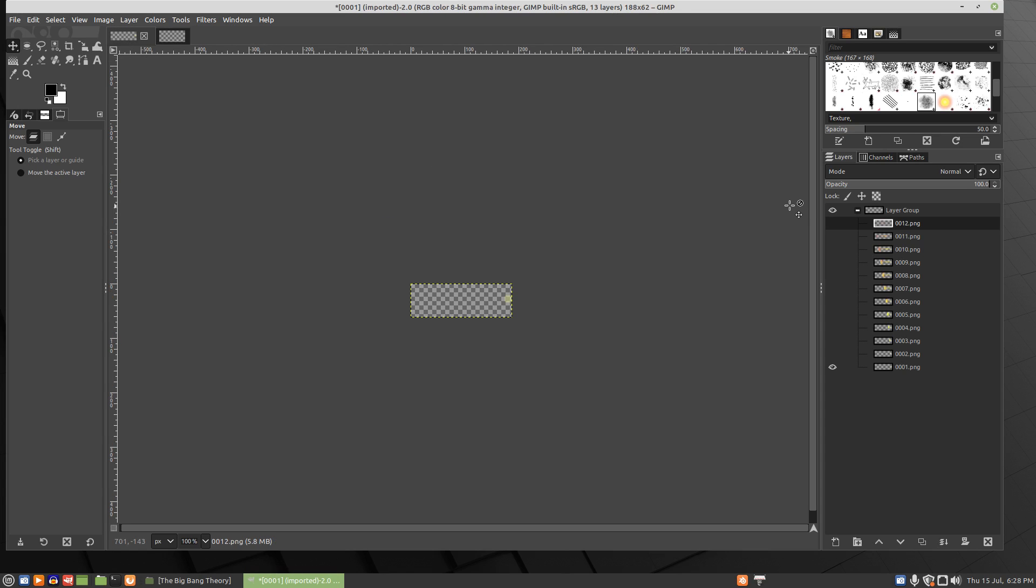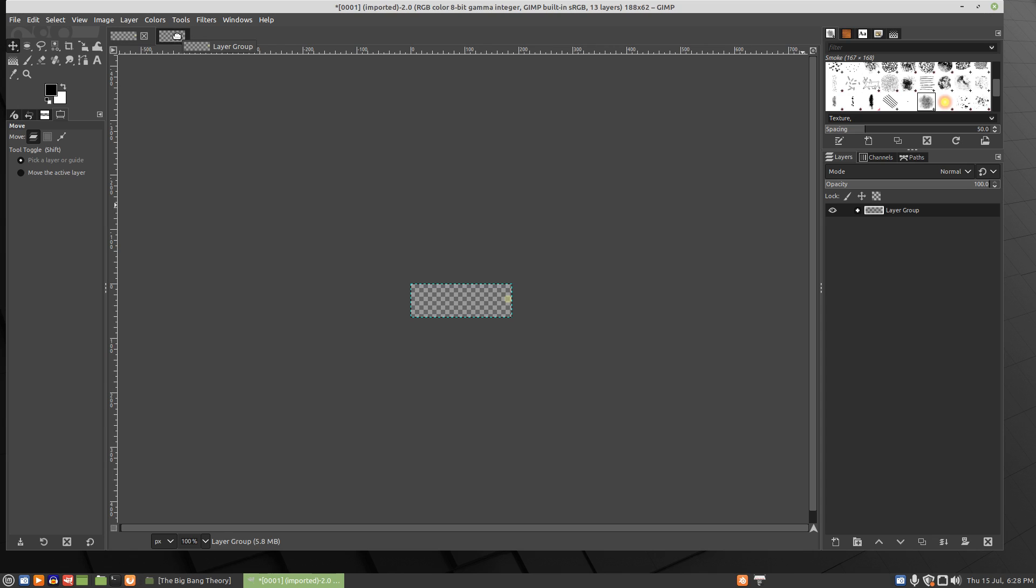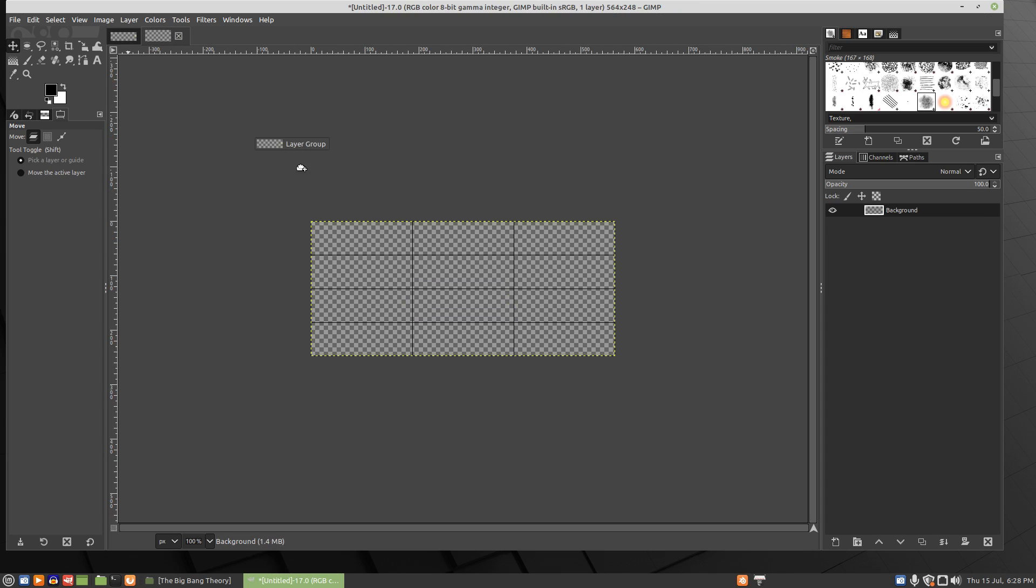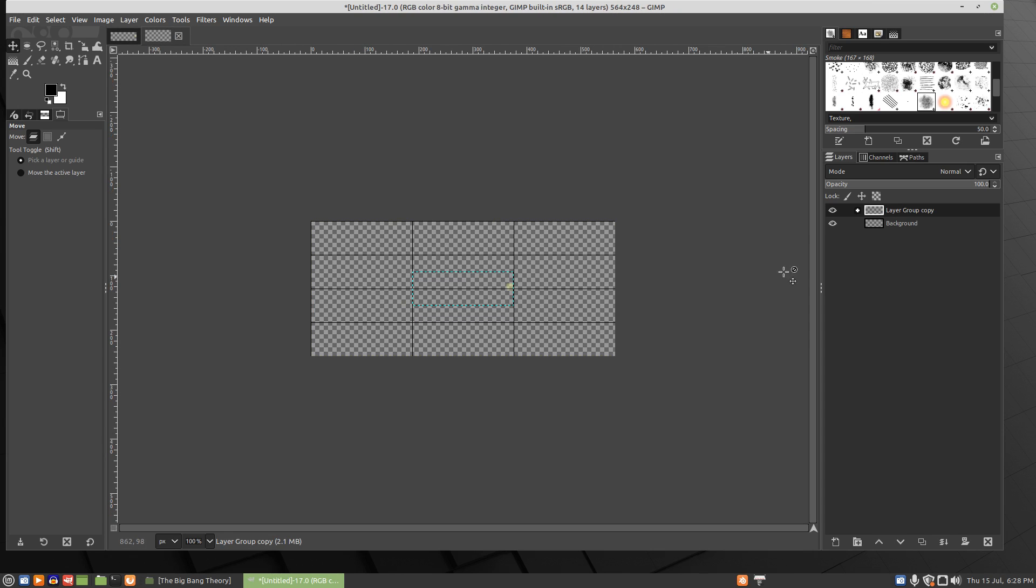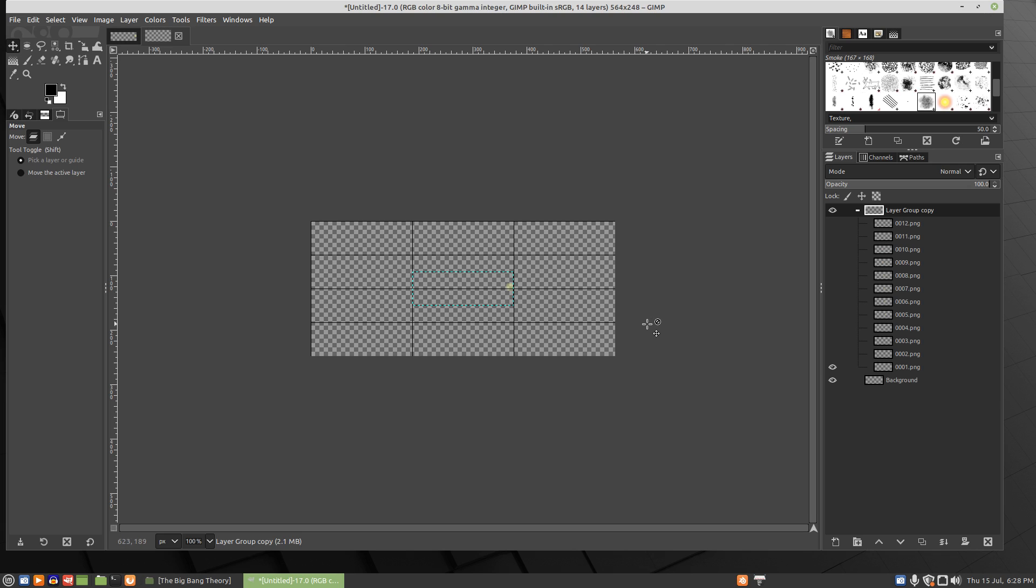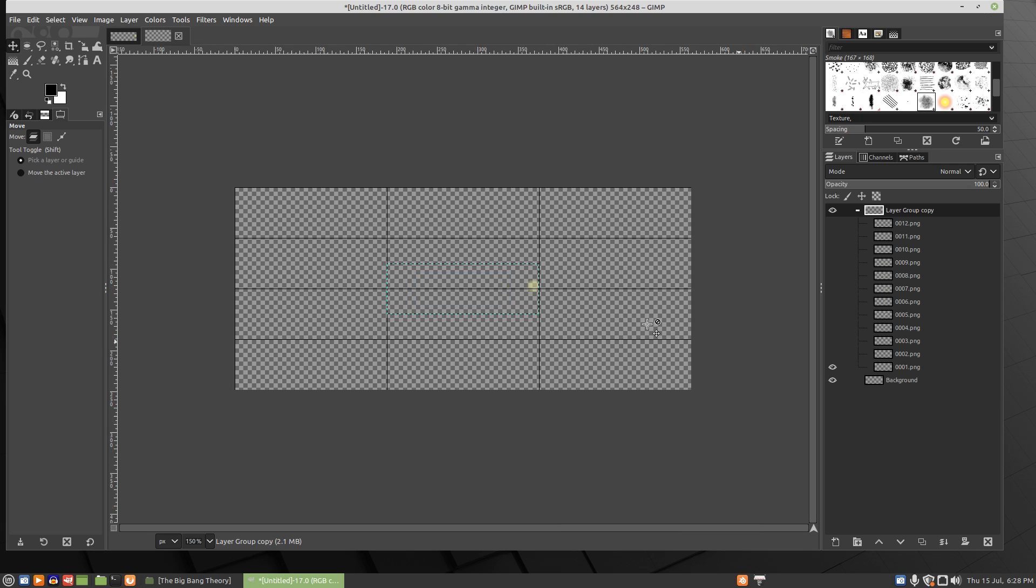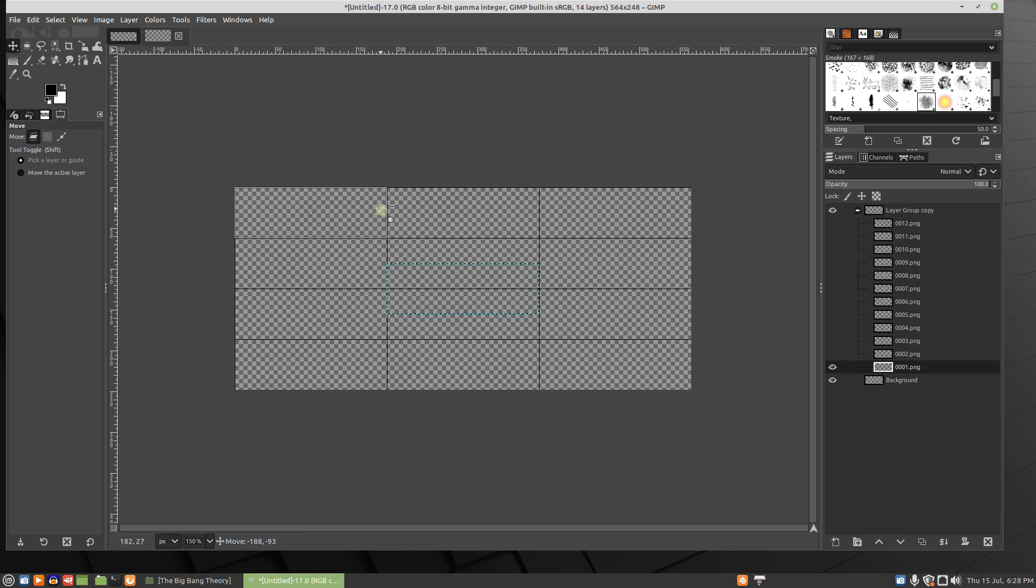Then we'll take the layer group, we can just shrink that down, pick it up, hover over the tab for our sprite sheet and drop that in there. Expand it and zoom in a little bit. We'll just start moving these into their proper locations.